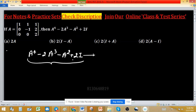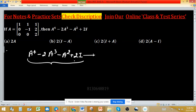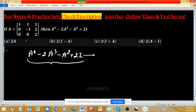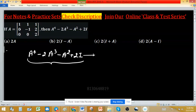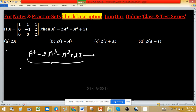A matrix polynomial can be obtained using the Cayley-Hamilton theorem. Whenever we apply the Cayley-Hamilton theorem, we use the characteristic equation. So first of all, we have to find the characteristic polynomial or characteristic equation of this matrix.